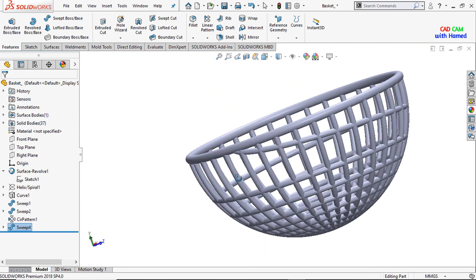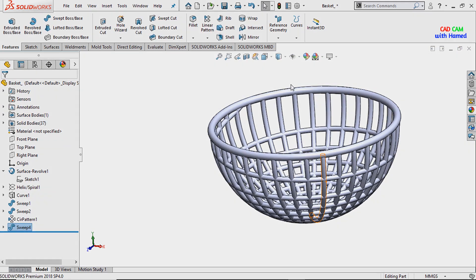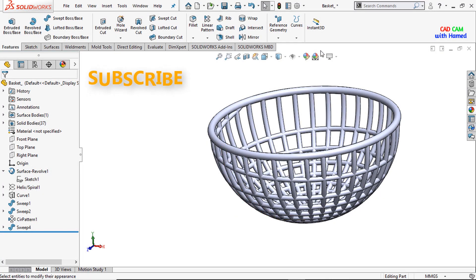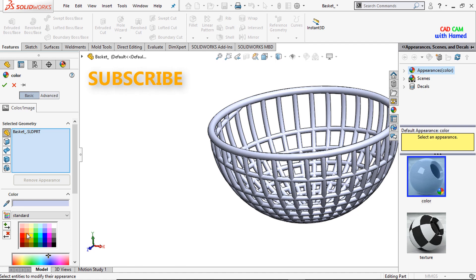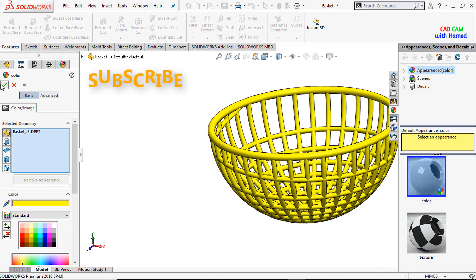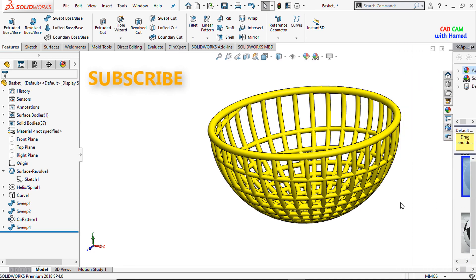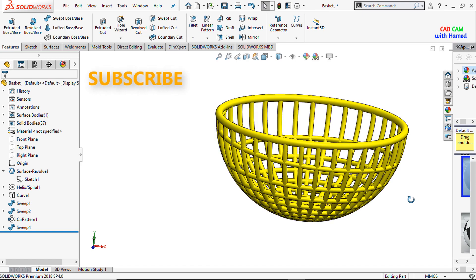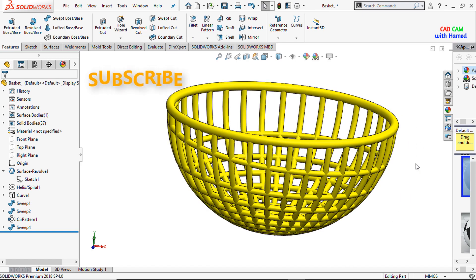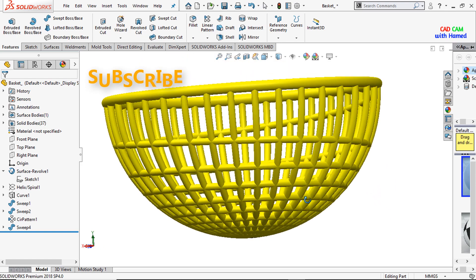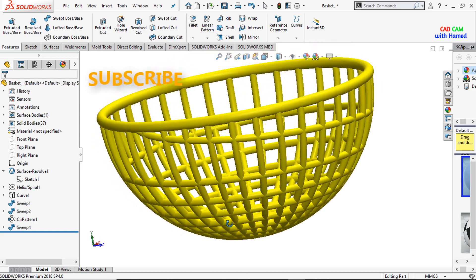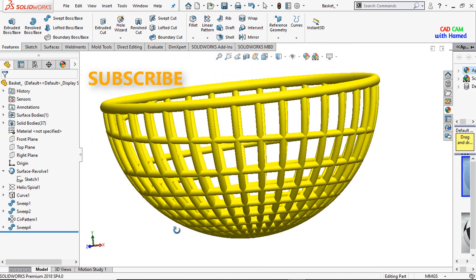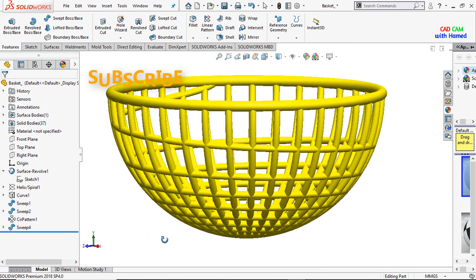Now it looks beautiful. I will give an appearance to our basket — I will select the yellow color and press OK. It looks better now. That was all about today's tutorial. If you find it useful, kindly like, share, and subscribe to our channel so that we will meet in the next video with a new project and tutorial.